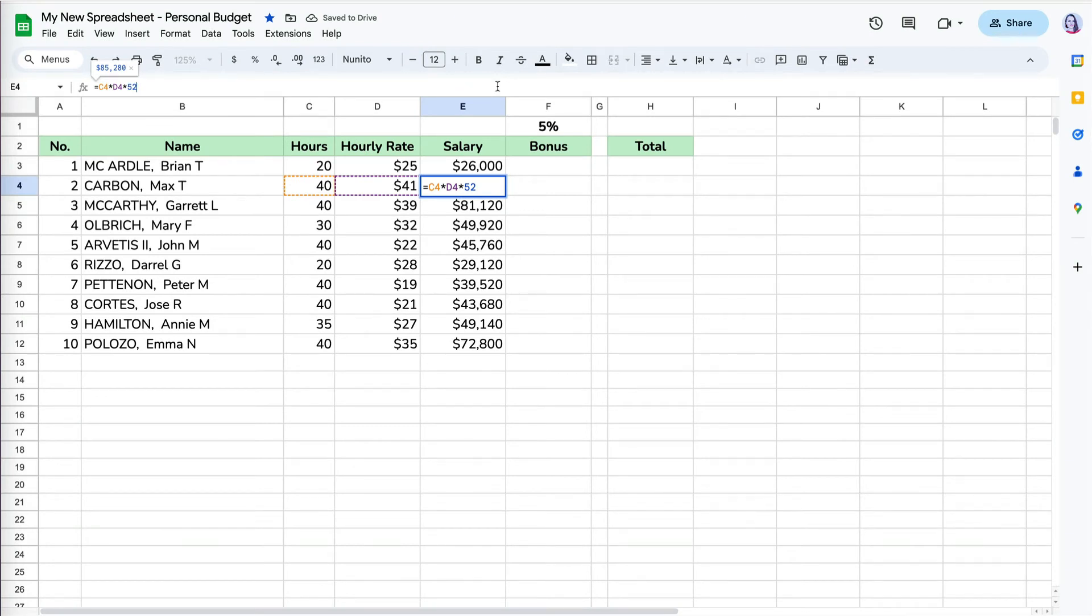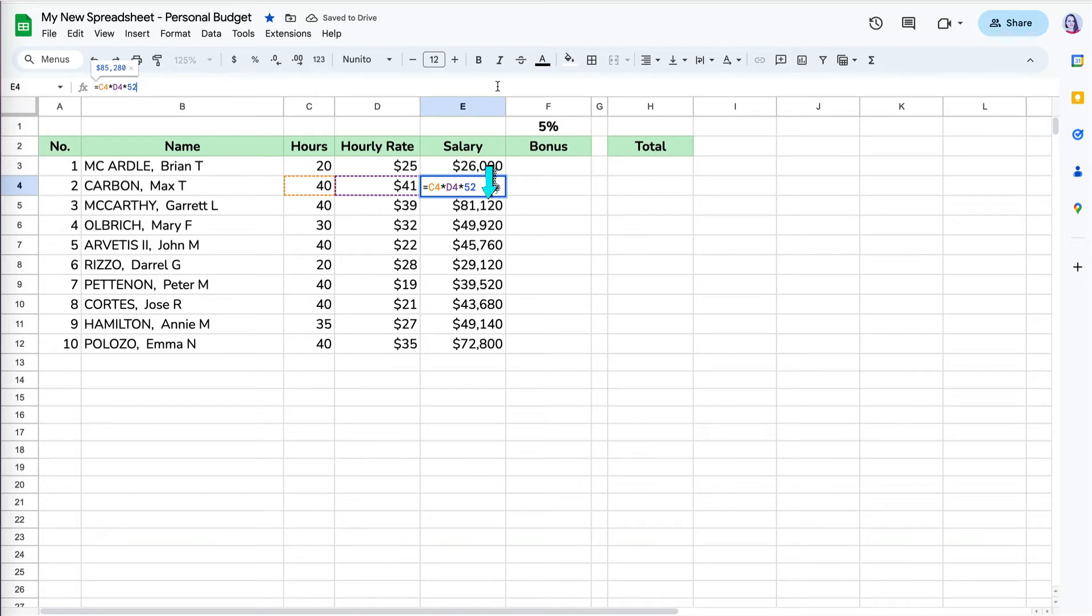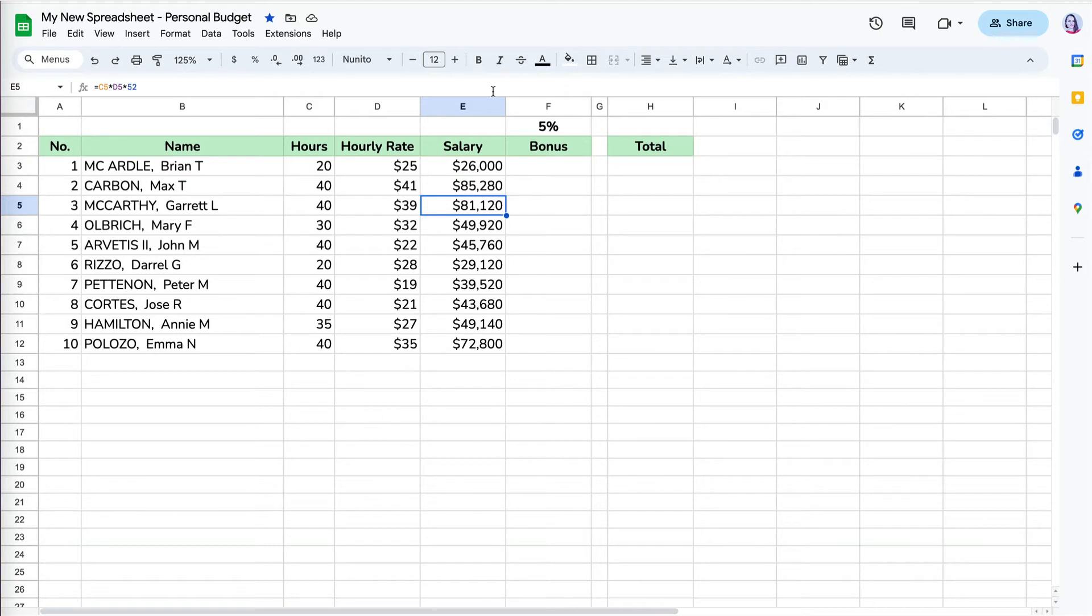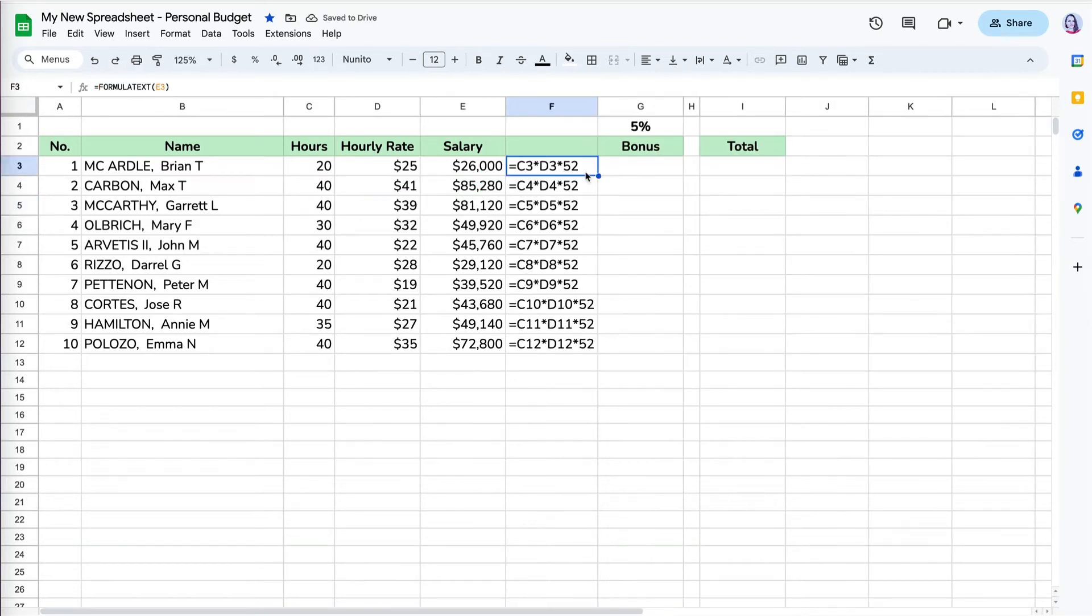When I check the salary for Max, I can see that it's referencing C4 and D4, which is correct, because the E3 formula moved one row down, all the references are also one row down. The same is true for Garrett. The formula now references C5 and D5 because the formula moved to E5.